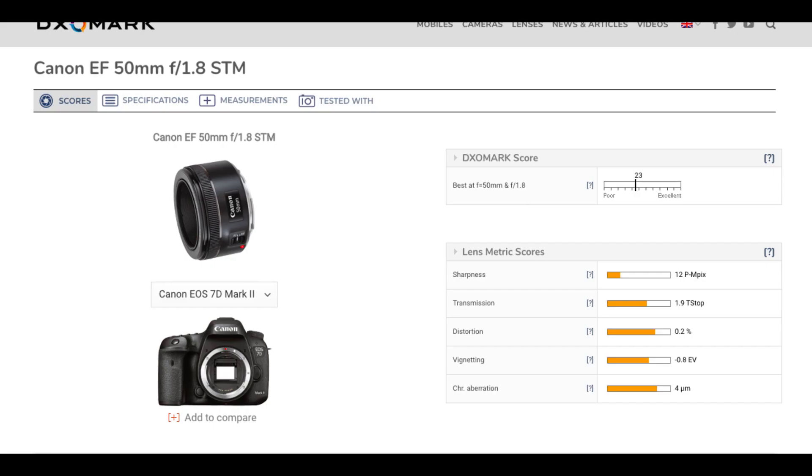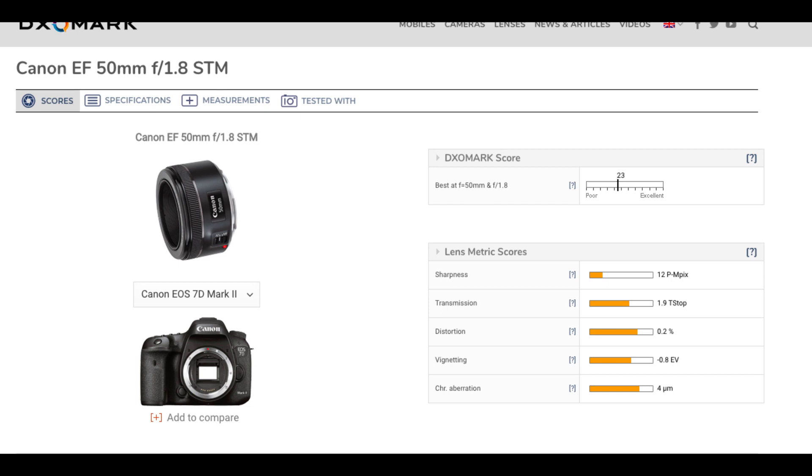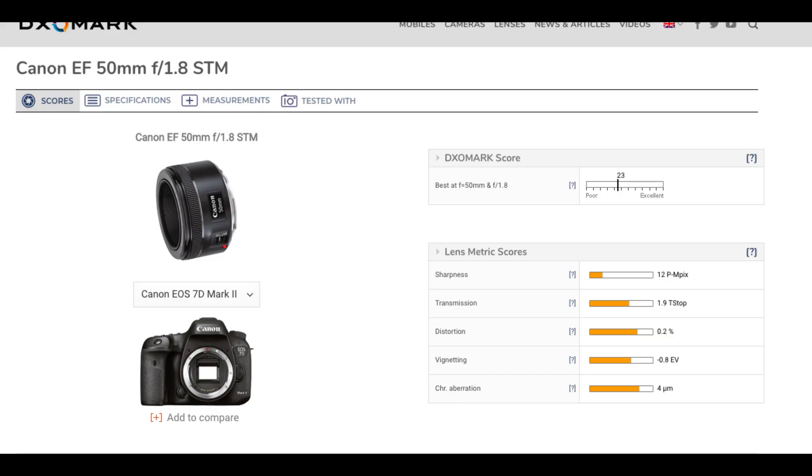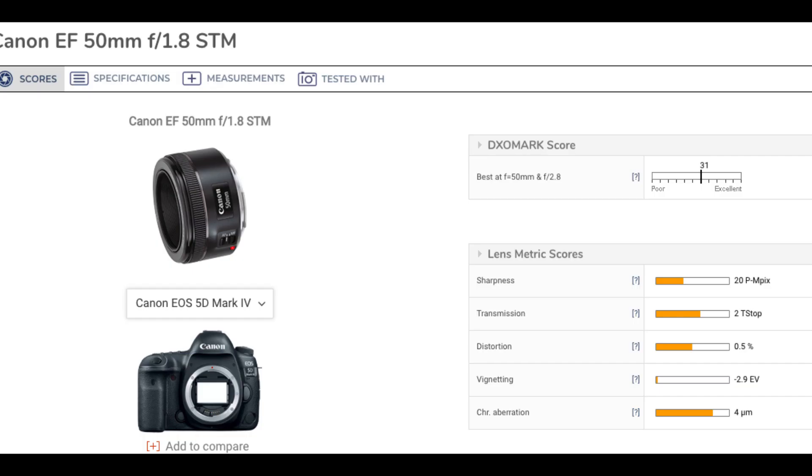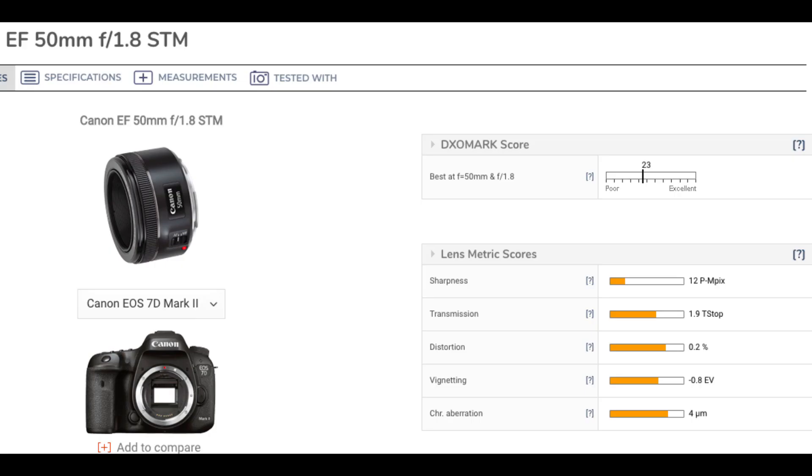Now looking at the Canon 50mm F1.8 STM lens on the 70D, the transmission is 1.9. On the 5D Mark IV, transmission is around 1.9 as well with sharpness at 12 megapixels. There is a difference between crop body and full-frame body results.